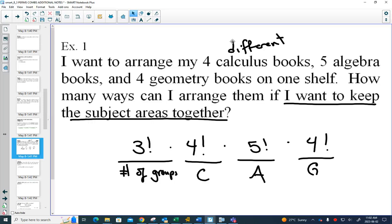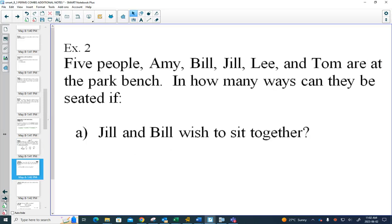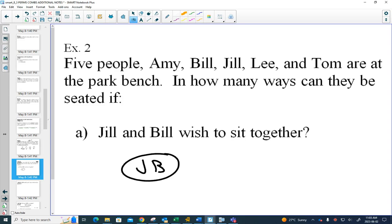In our first example, we have five people — Amy, Bill, Jill, Lee, and Tom — going to sit on a park bench. This is a grouping question because Jill and Bill have to be together, and then there's still Amy, Lee, and Tom.